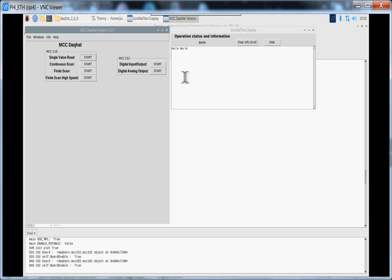Hello, welcome back again to another episode of SCADA123. Today we're going to be talking about the MCC DACHAT Basic 2.0 version.